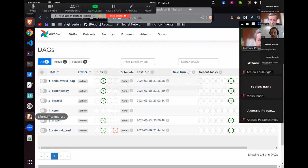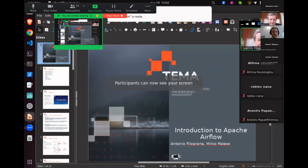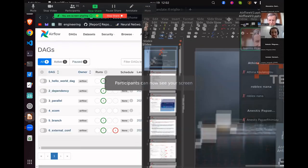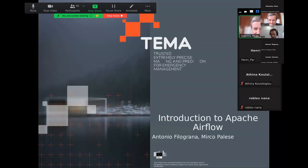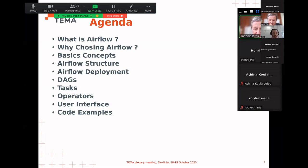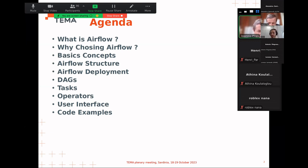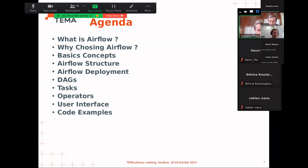Let's start the presentation. I'm going to introduce you to Apache Airflow. The agenda includes: what is Airflow and why choose it, the basic concepts to best understand Airflow, the Airflow structure, deployment, a deeper look at DAGs and tasks, operators, the user interface, and finally some code examples.